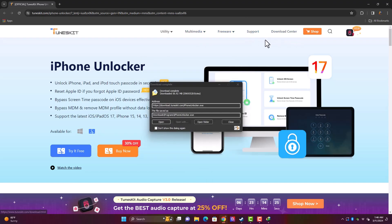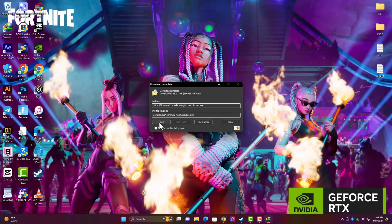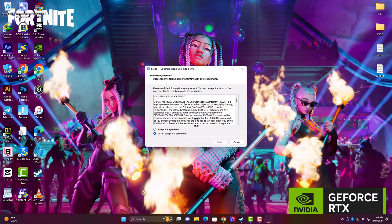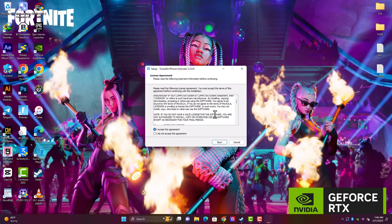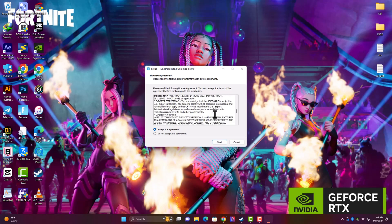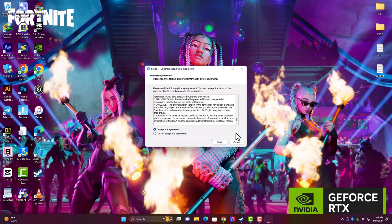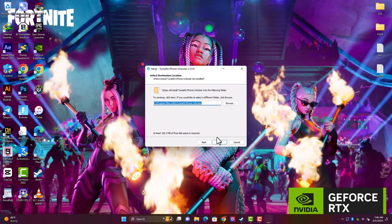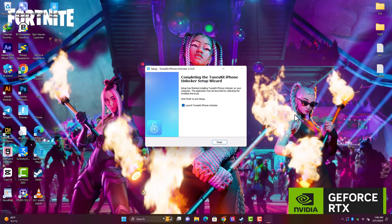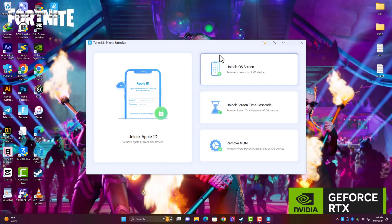You can check out some of the software available on the website if you want. You click open after the download is completed, and then you just accept the terms and agreement. You can go ahead and read through the terms and agreement before you proceed with the installation. Click on next, and then you can also choose the installation directory. Click next and then install. Once the installation process is complete, click on finish.